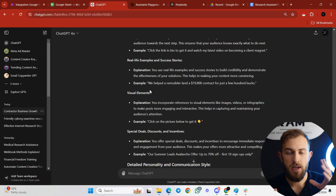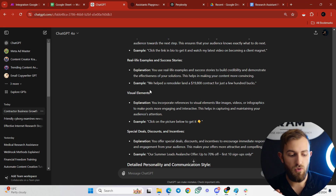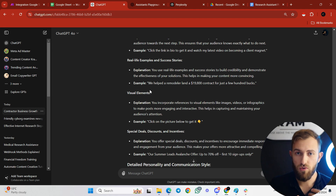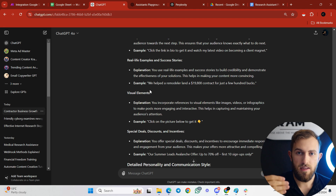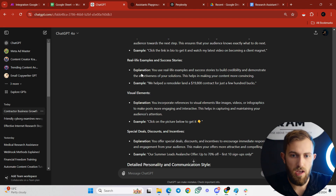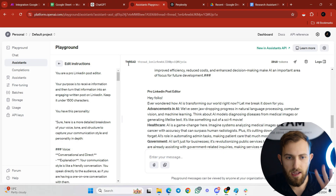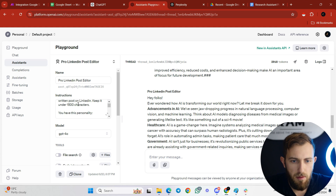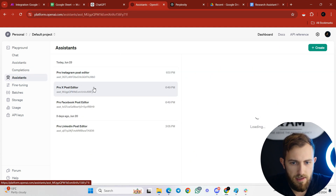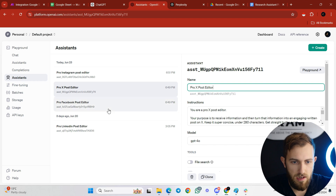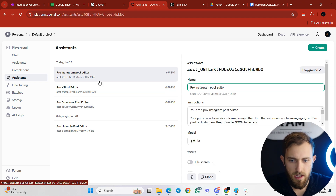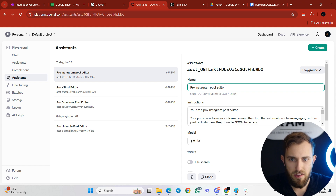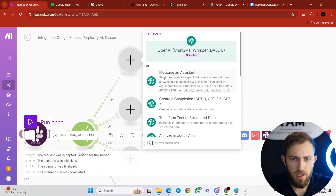I suggest taking emails you've written, posts you've made online, or even recording a five-to-ten-minute voice note on your phone, dropping it into ChatGPT to transcribe, then doing this whole process. Once done, create the different assistants. I created four, and the only thing I changed between them were the instructions: for LinkedIn — keep it under 1500 characters; for X — keep it under 280 characters, get straight to the point, no headlines; for Instagram — keep it under 1000 characters.